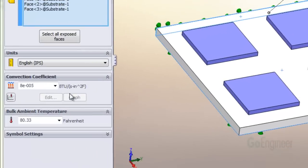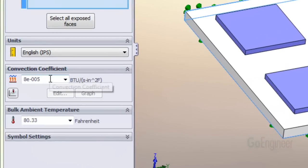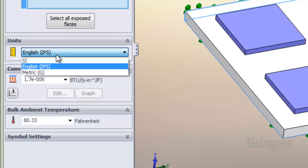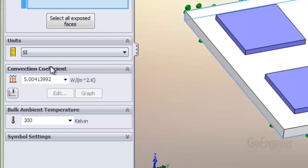SolidWorks Simulation is certainly handy because the input panel will convert units on the fly. Suppose you have been given a value in BTUs per second, inch squared degree F. You can input directly, then change the units to those which may be more familiar, like this.